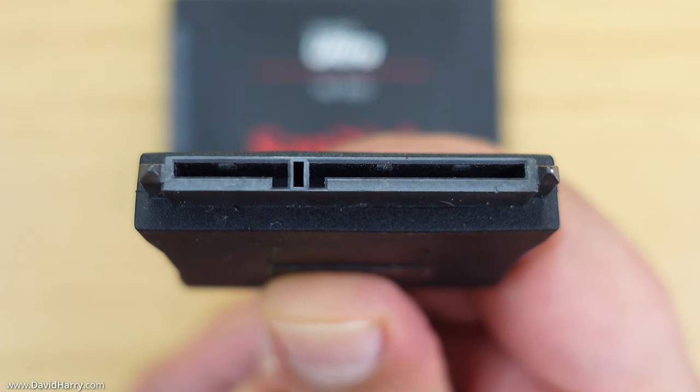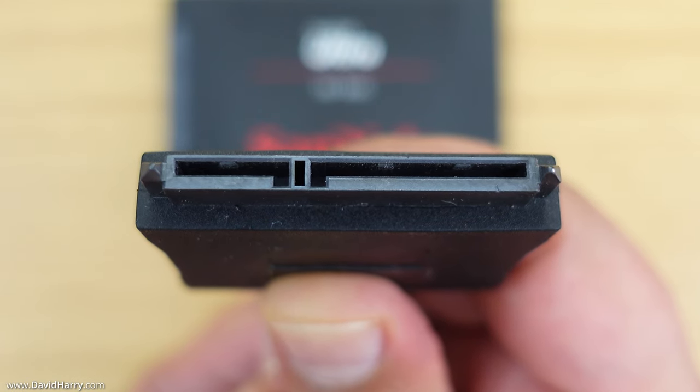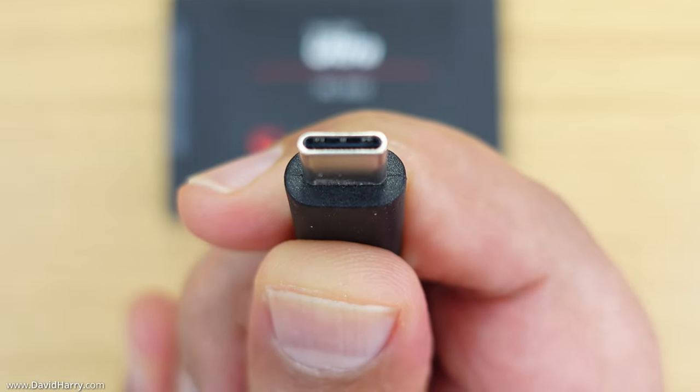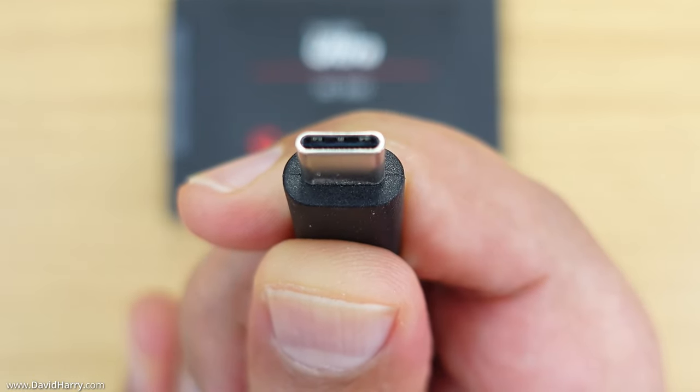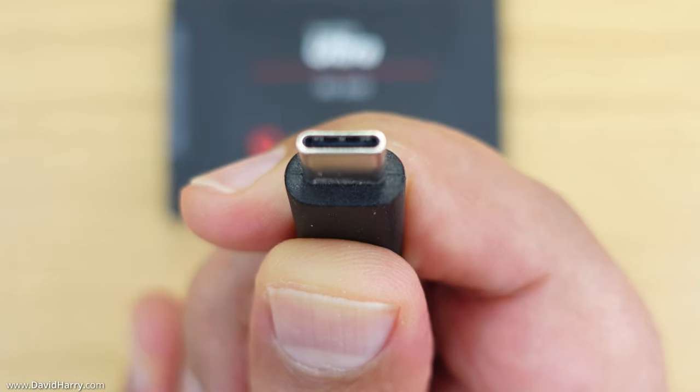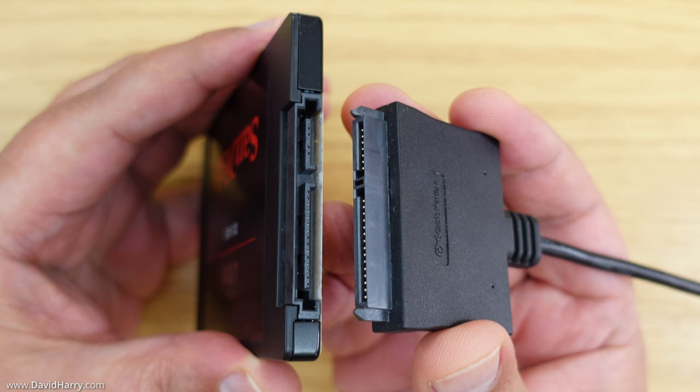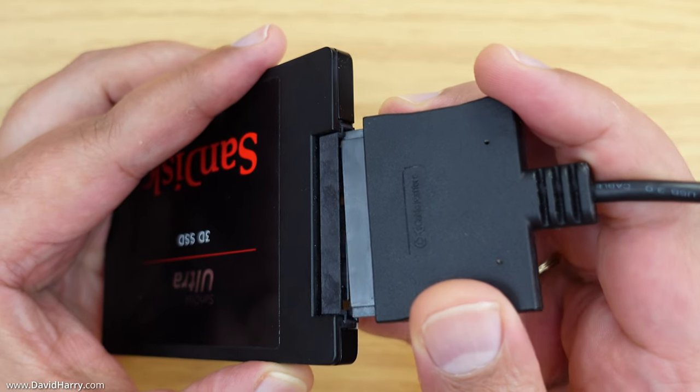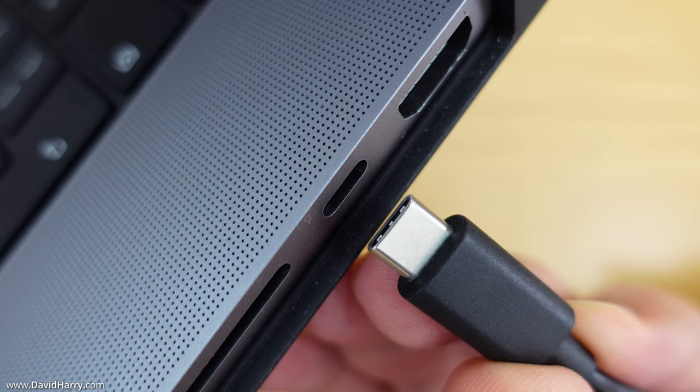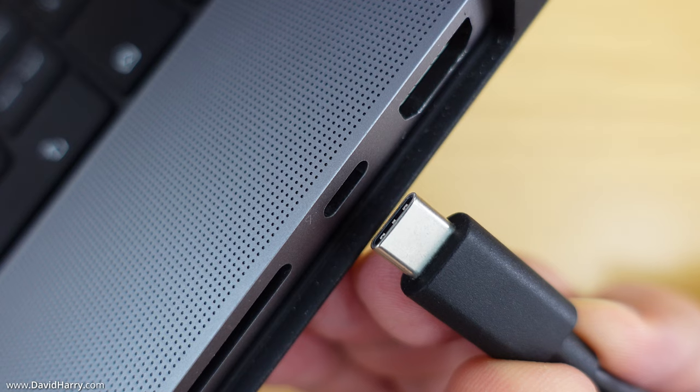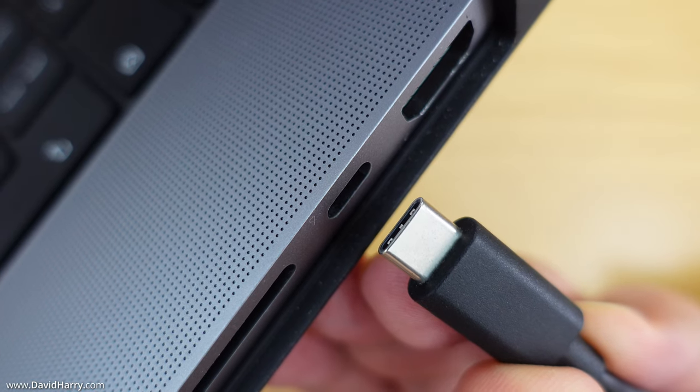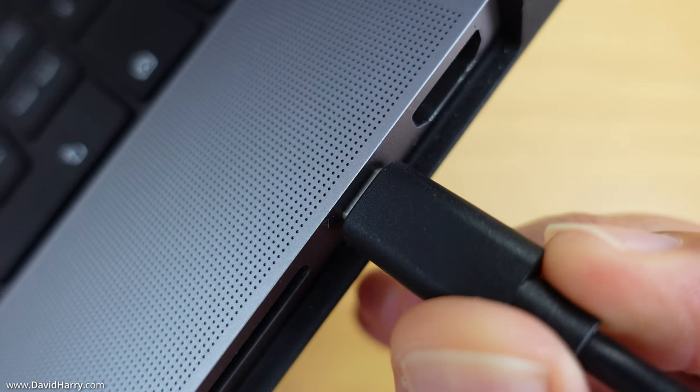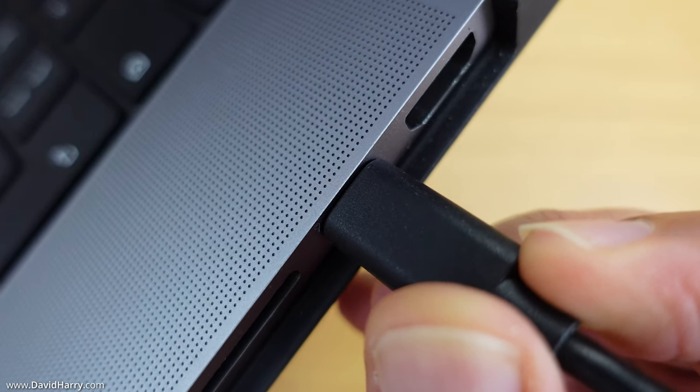On one end of the cable we've got the SATA power and data connectors, and on the other end of the cable we've got the USB-C connection which is also compatible with Thunderbolt 3 and Thunderbolt 4. We simply connect the SATA end of the cable to the SATA SSD and then connect the USB-C end of the cable to an available USB-C or Thunderbolt 3 or 4 port on the MacBook.